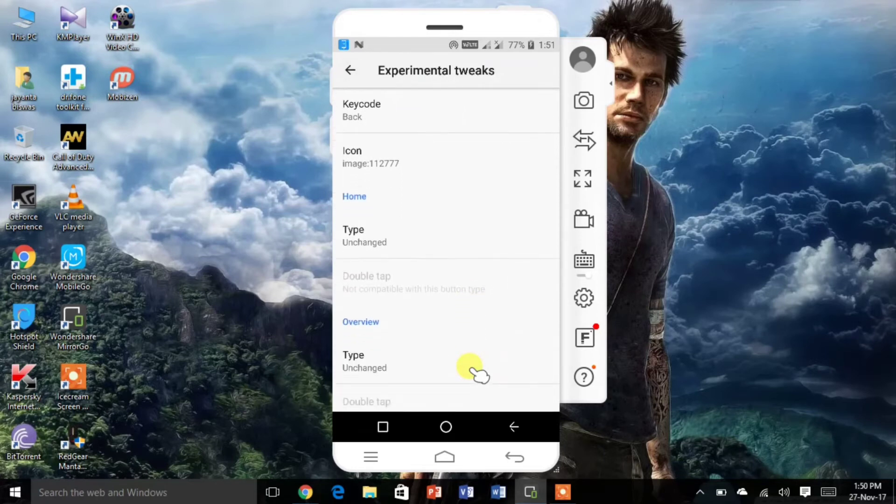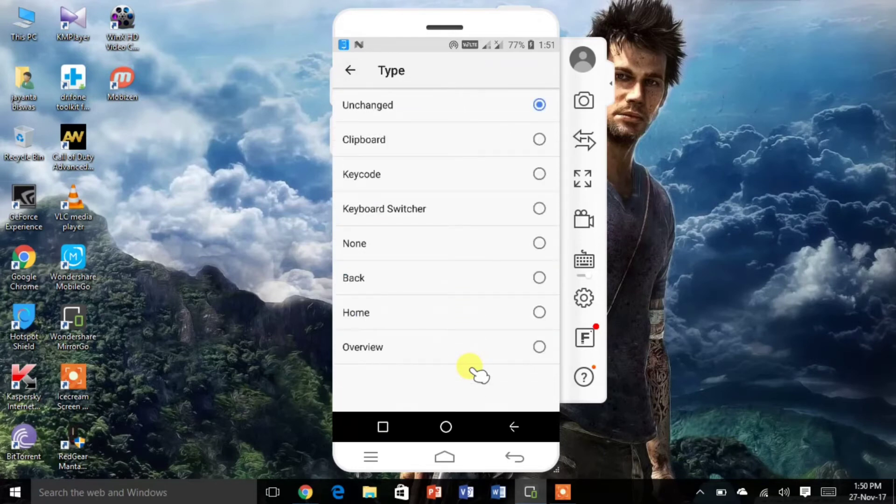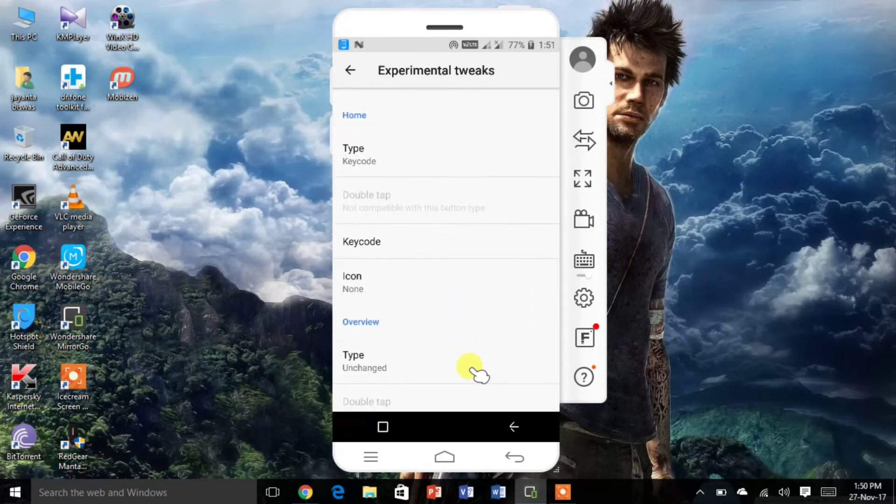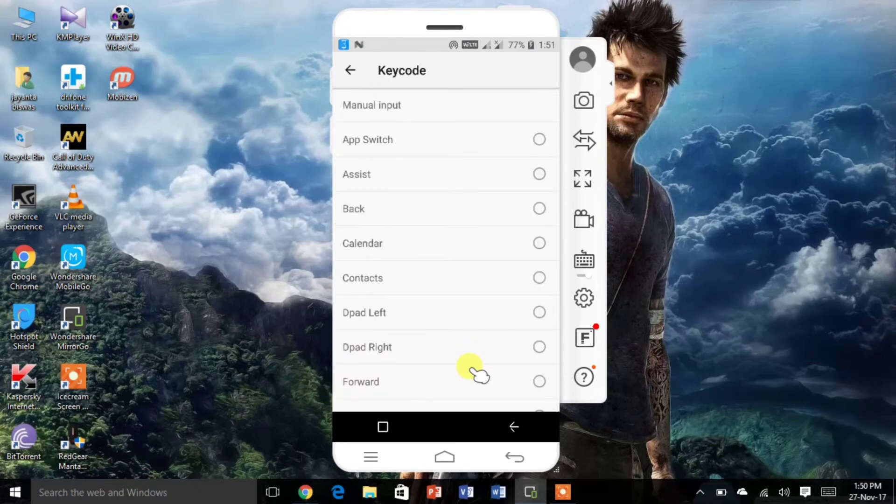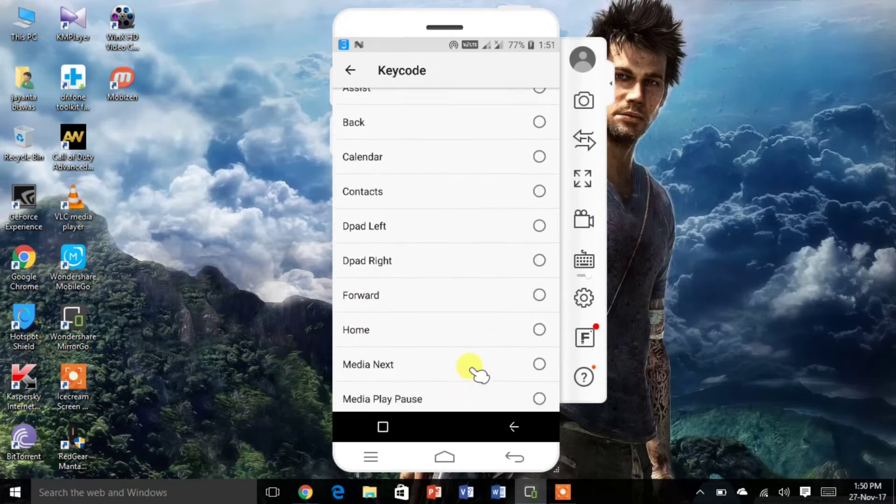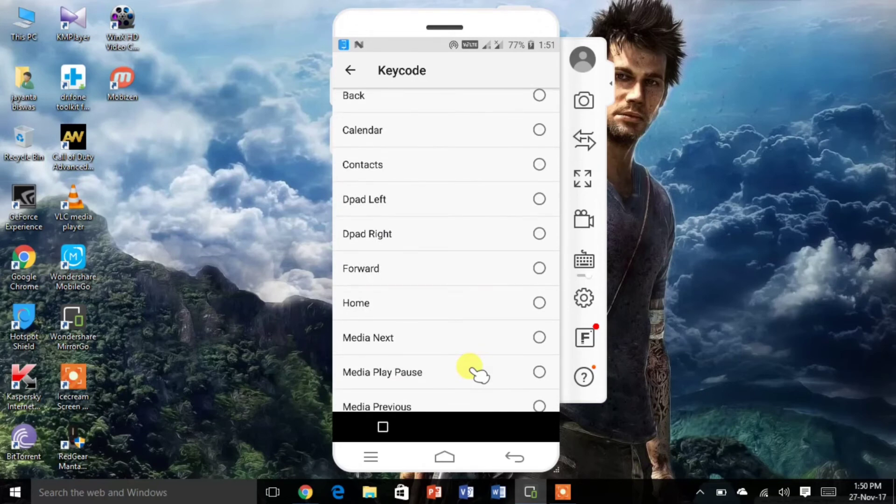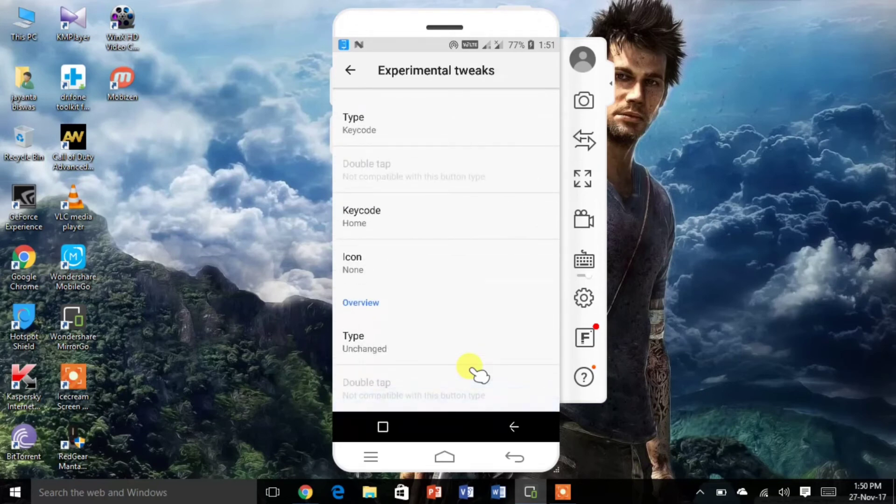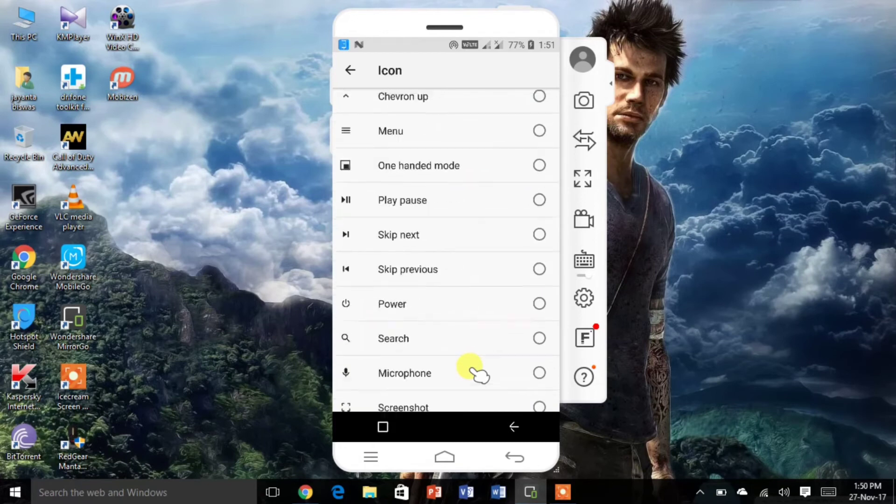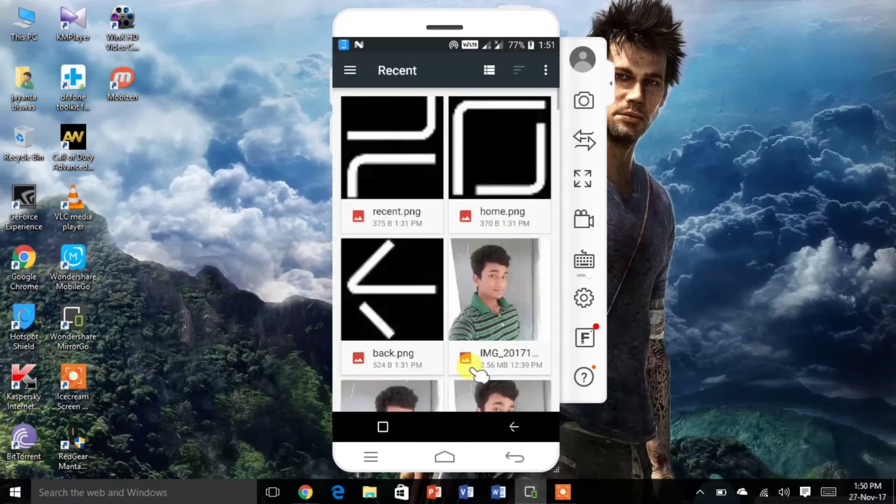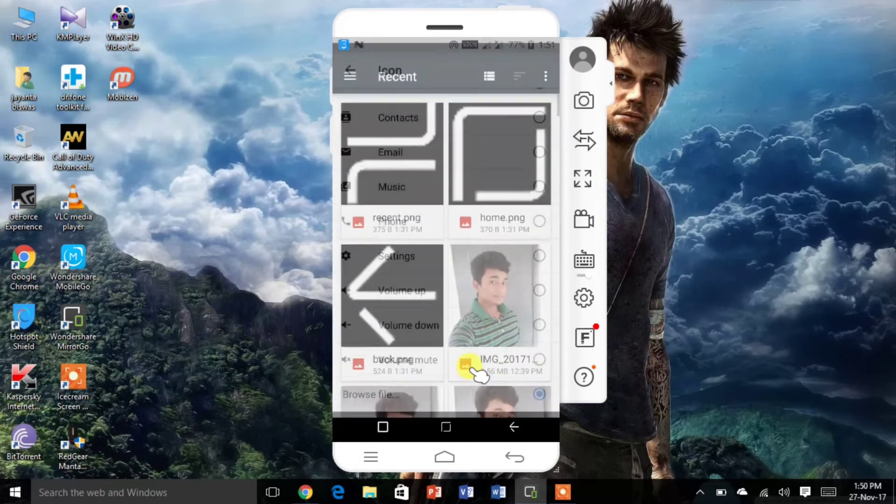Now for home, change type to keycode again. Select keycode home. And select icon. Like that.